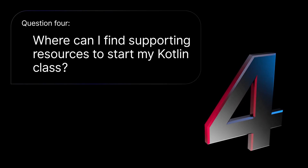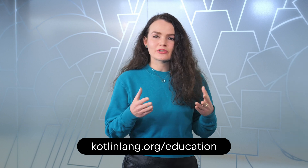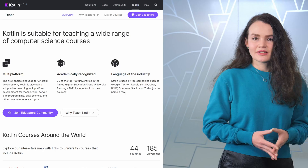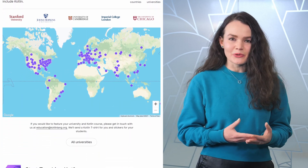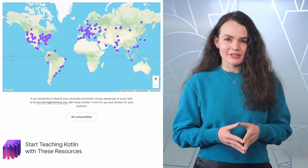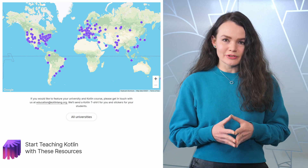Question 4: Where can I find supporting resources to start my Kotlin class? JetBrains has built several dozen products that cover all the stages of the software development cycle, so you and your students will never be left without tooling and infrastructure support for Kotlin. An accumulation of all our teaching resources is available at kotlinlang.org/education. One of the most popular parts of our education page is the interactive map with links to Kotlin courses — a lot of the content is available publicly, so you can use these resources as reference material for building your own course or for your own learning path.